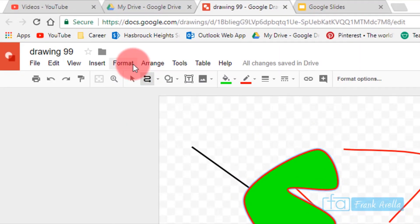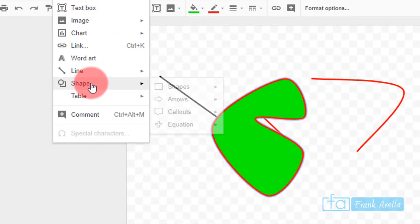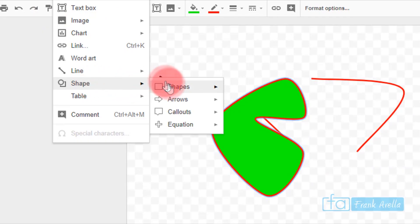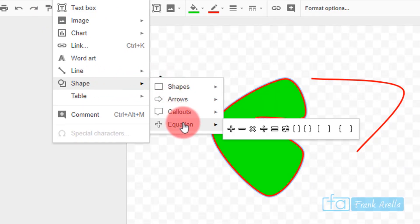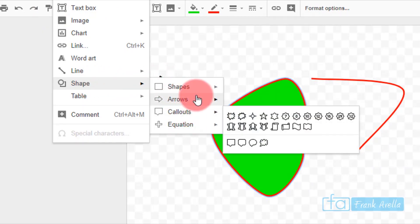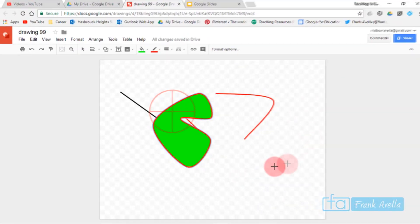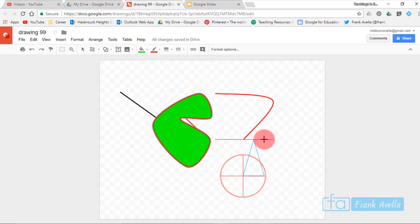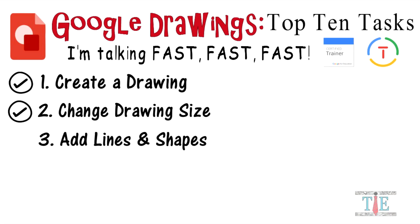You can also insert shapes by going to Insert, then Shape. There are many different shapes available. For example, if you're doing a geometry lesson, you could insert a triangle — and there's your triangle.